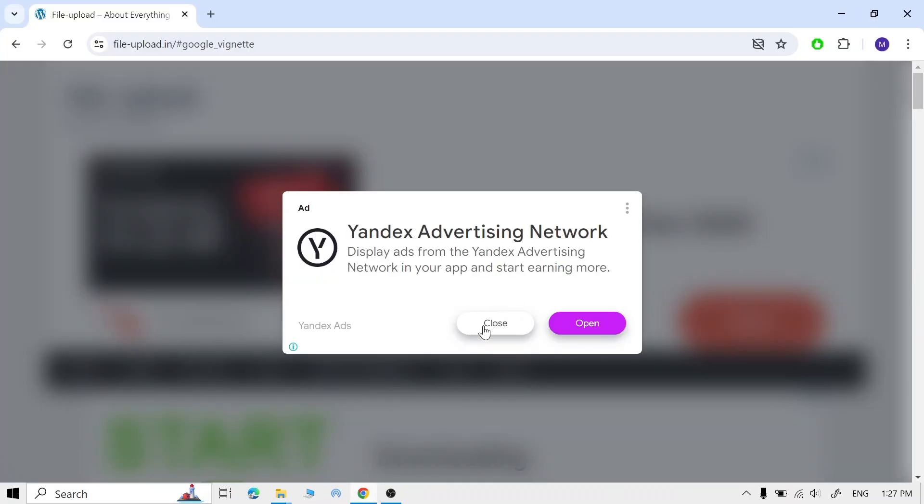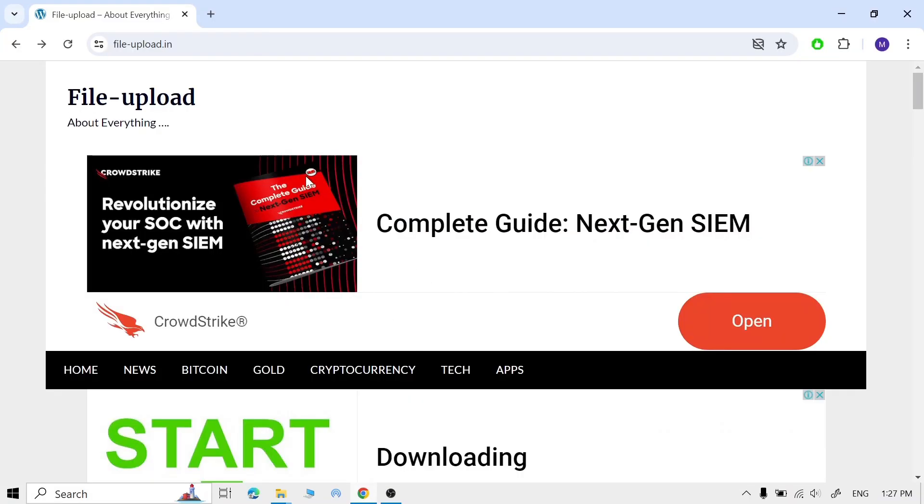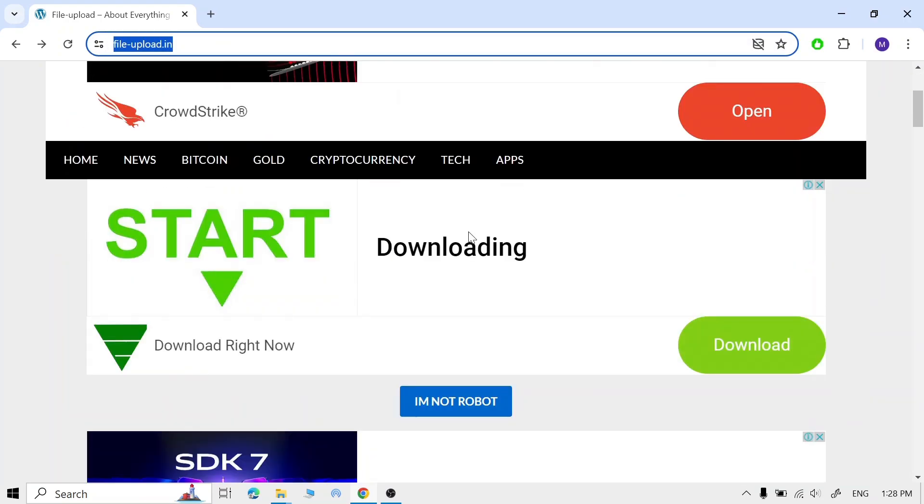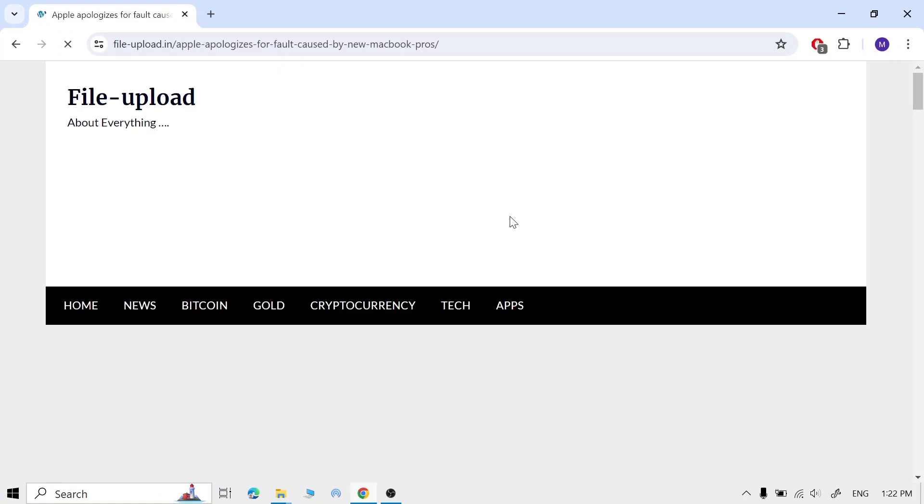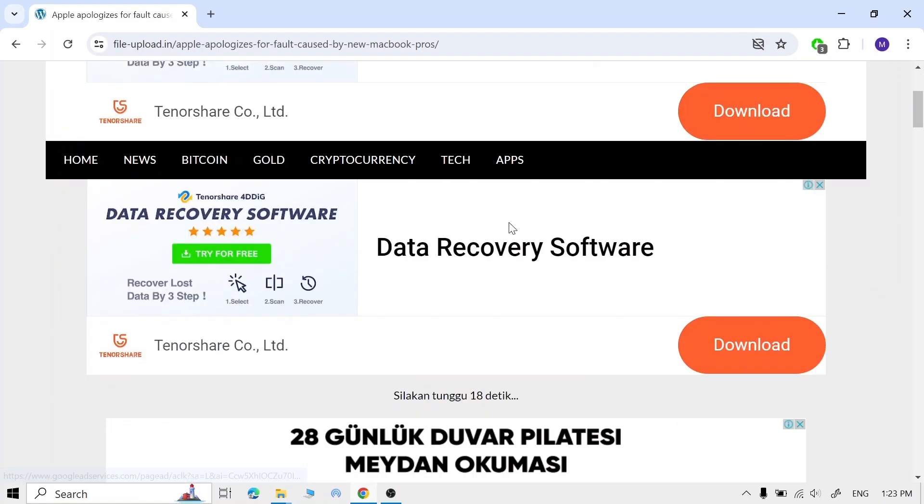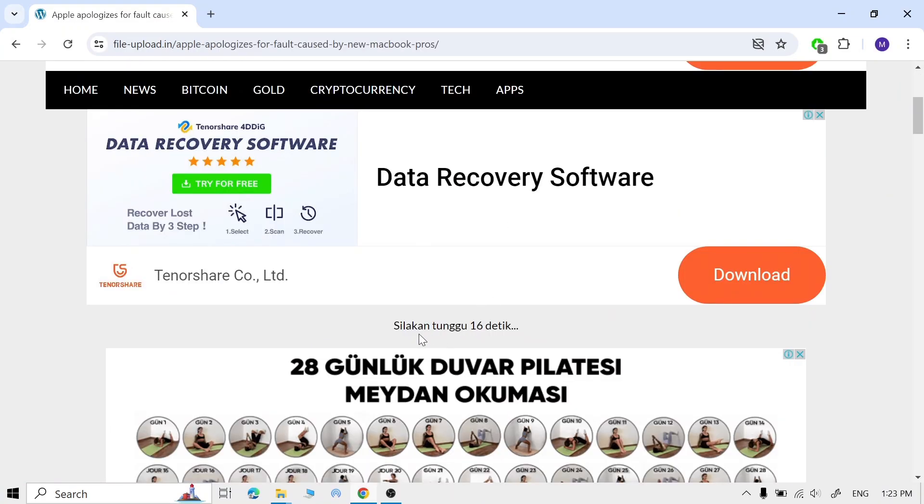To do that, go to your browser and navigate to the link I'll put in the description. Scroll down, click 'I'm not a robot', scroll down, and wait for it to open.